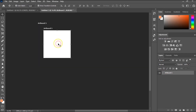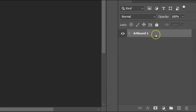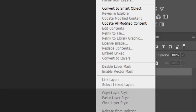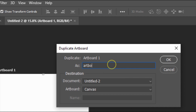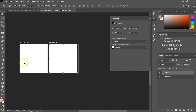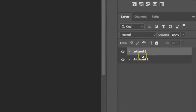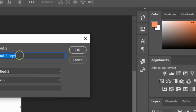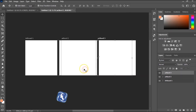If you want to duplicate this artboard, there are two ways. The first is to go to your Layers panel where it says 'Artboard One,' right-click and select 'Duplicate Artboard.' Name it 'Artboard Two' and click OK. You can repeat the process — right-click on Artboard Two, duplicate it, name it 'Artboard Three,' click OK. Now we have three artboards.